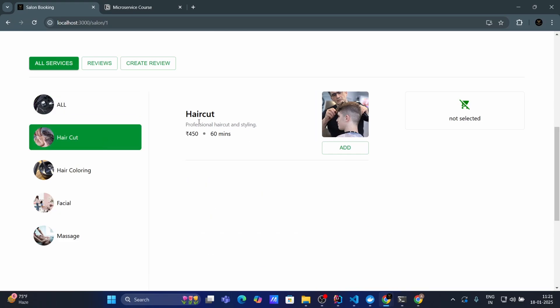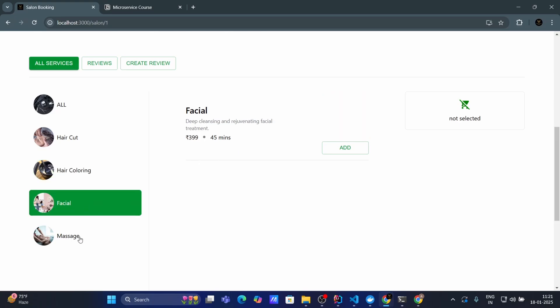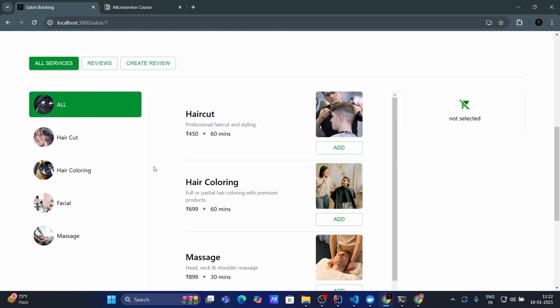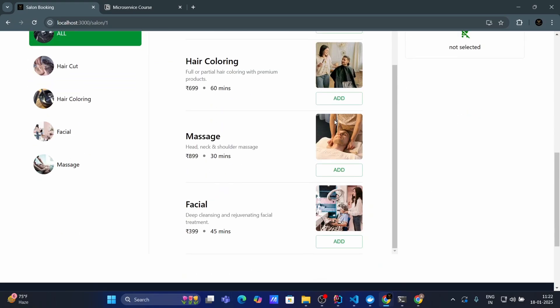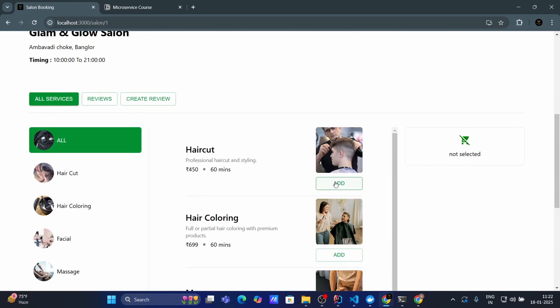And here I can check all the salon details like salon name or timing and all the services provided by salon. So in the left side I can see the category of salon like haircut. So when I click on haircut you can see all the services regarding haircut. When I click on hair coloring I can see the hair coloring regarding services then facial and massage as well. When I click on all I'll be able to see all the services.